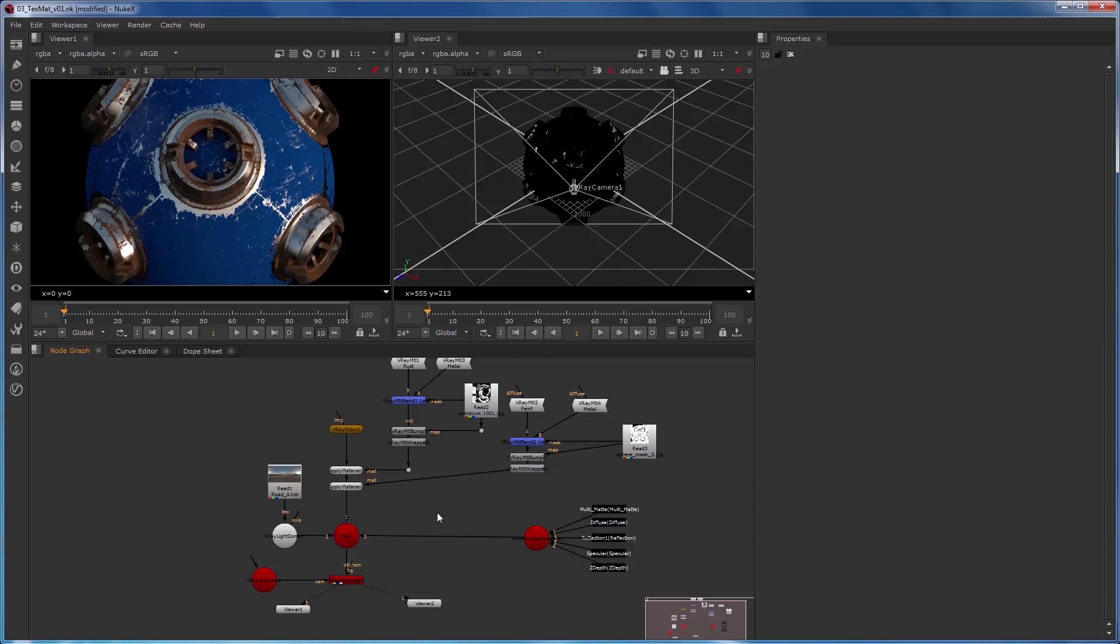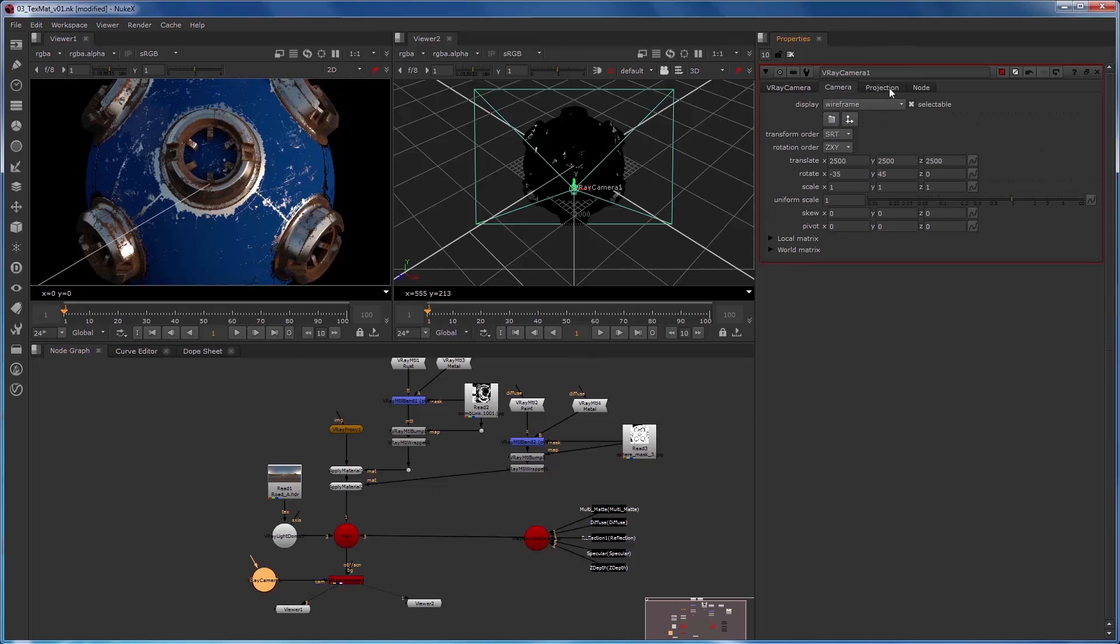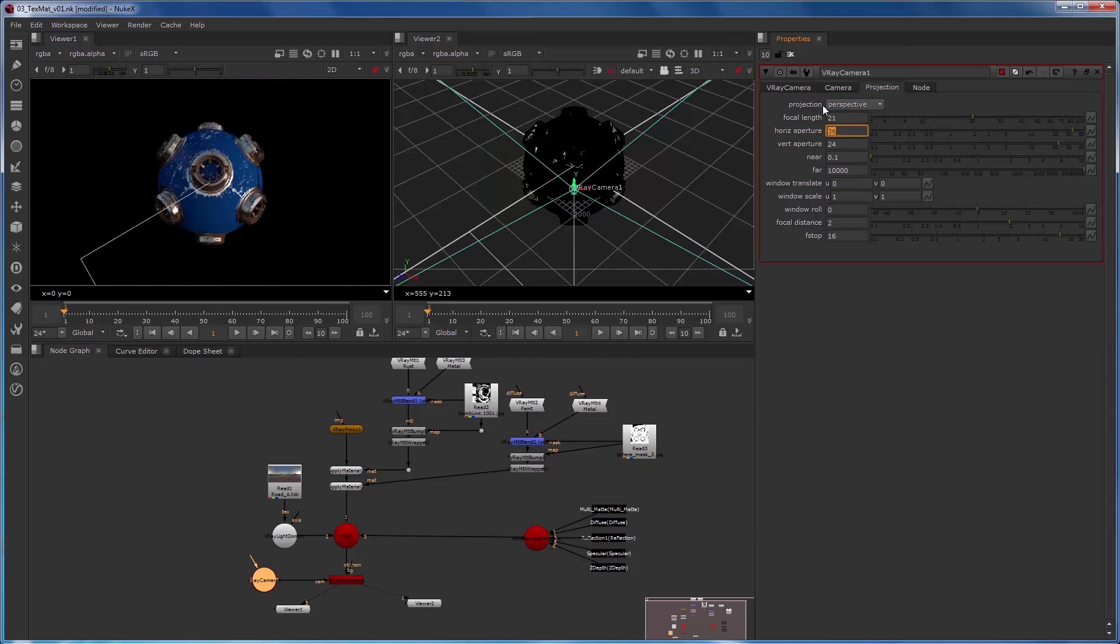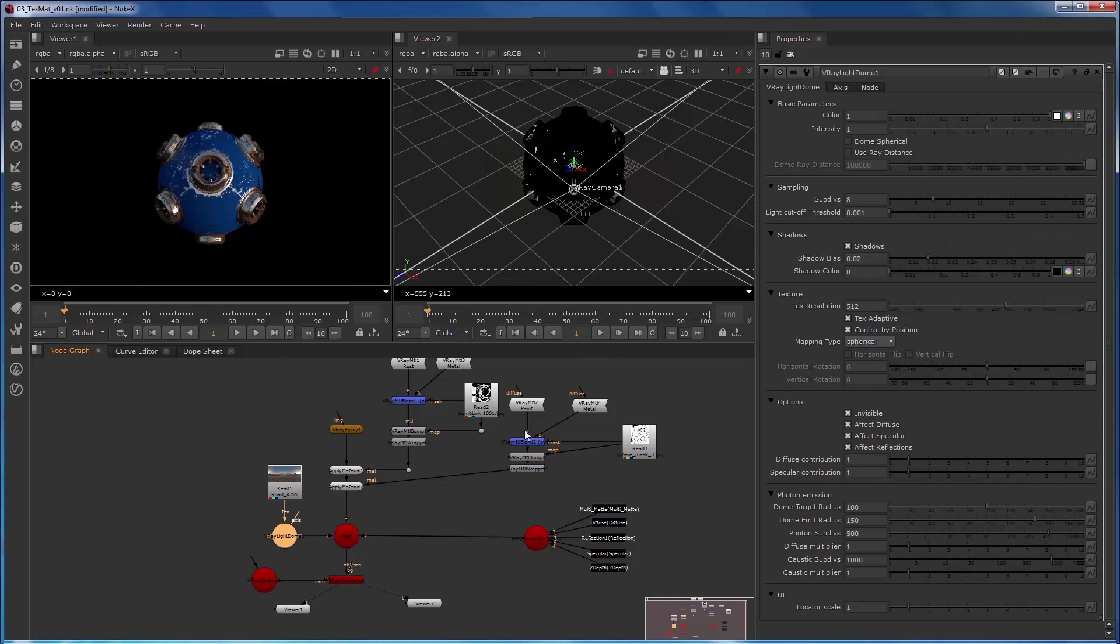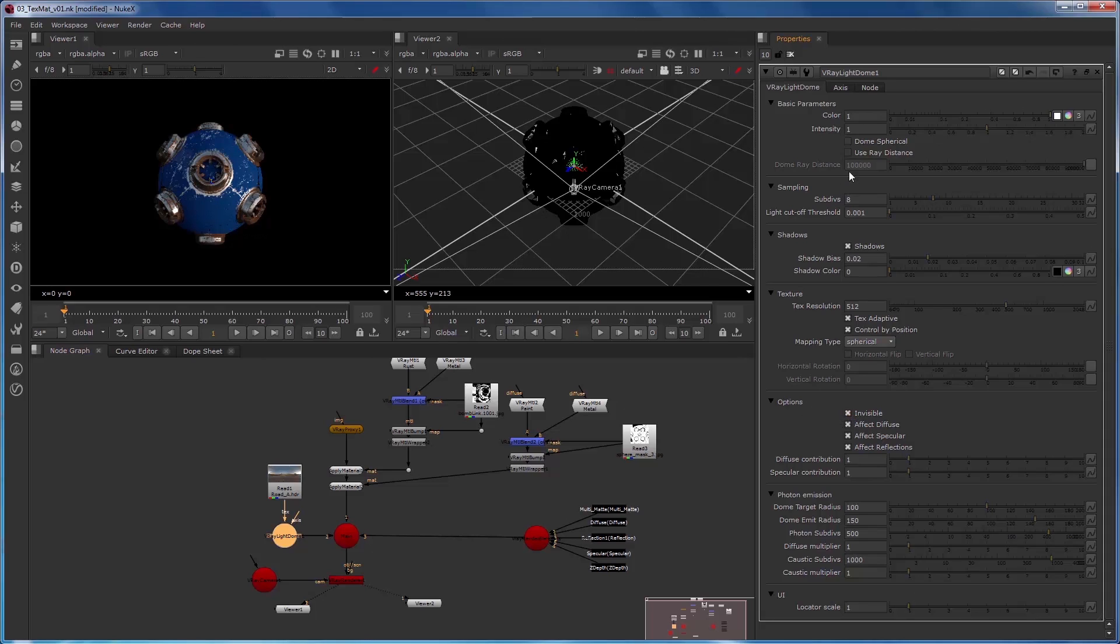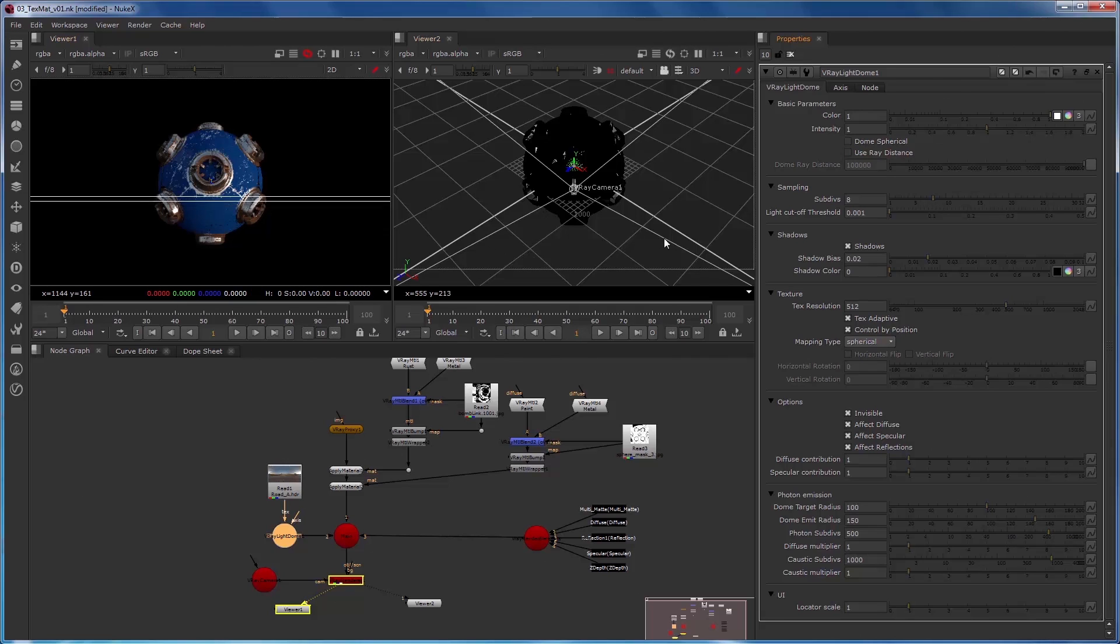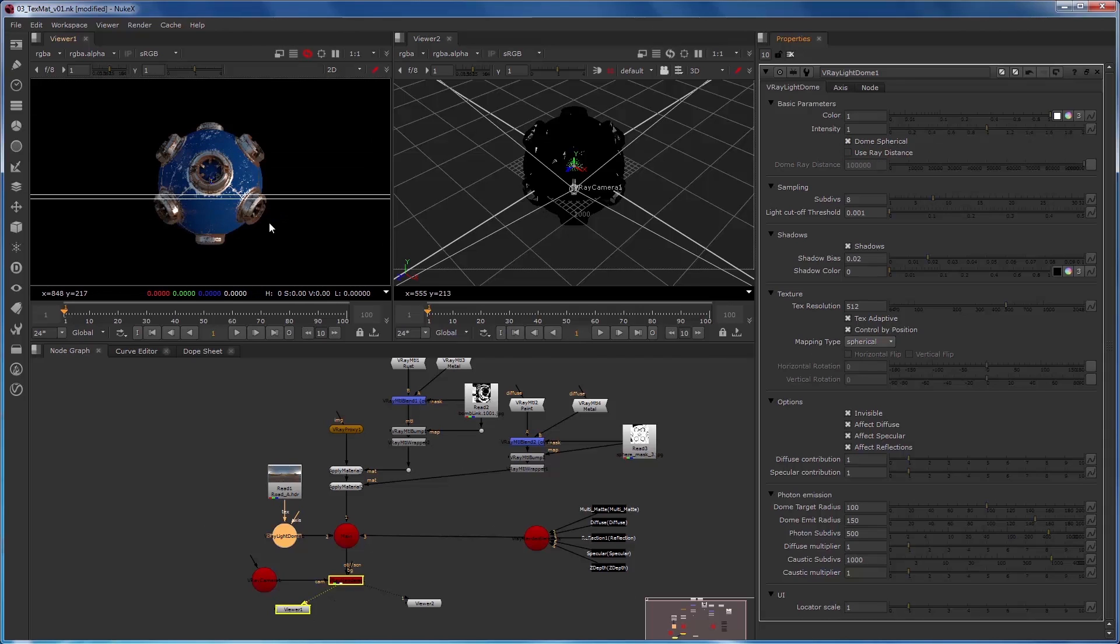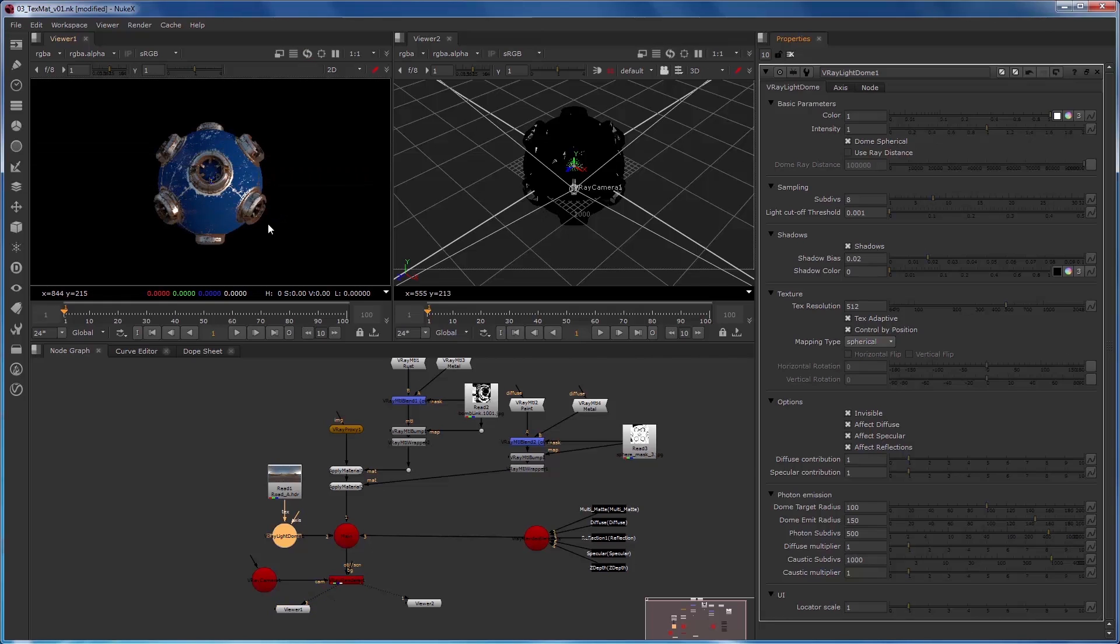We'll start with the same scene we were using in the texture map quick start video. We'll adjust the V-Ray camera to have the focal length wide so we can see more of the scene. Then we'll take a look at the V-Ray light dome. What we had in the last scene was that the V-Ray light dome was invisible and it was only the upper half, the hemisphere, which gave us a darker underneath. If we click on dome spherical, we'll see that that fills in because now the dome is fully around the object.